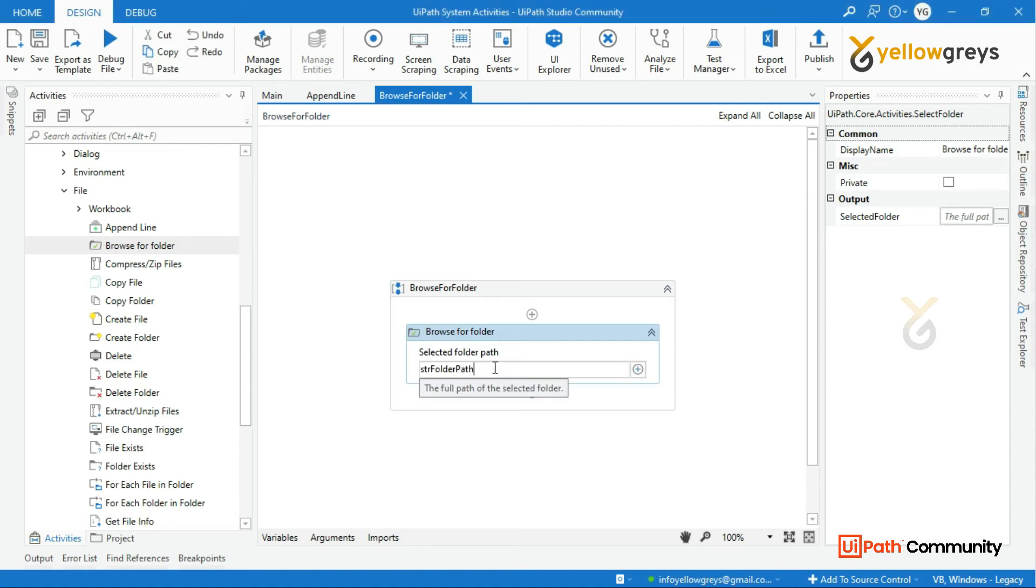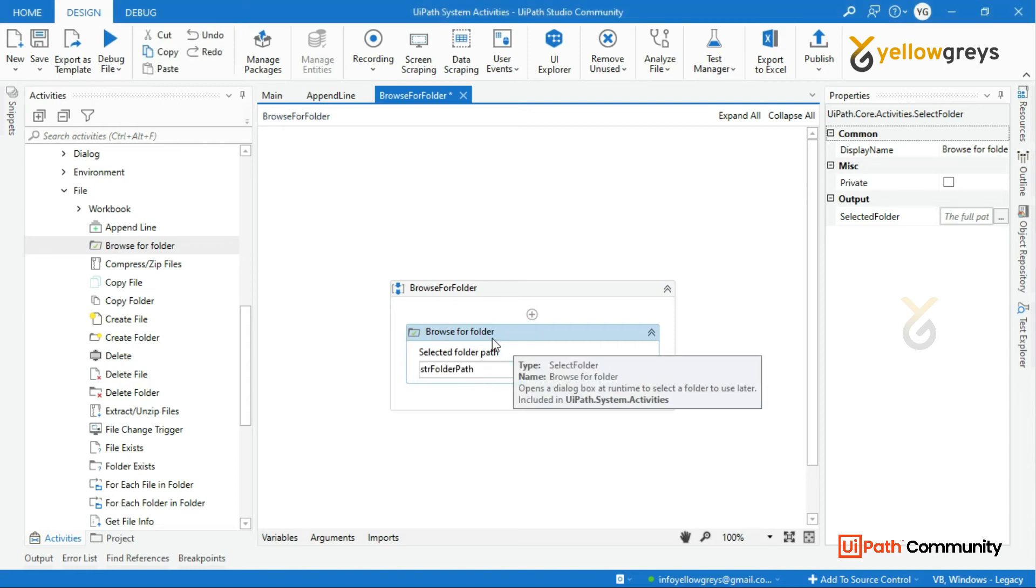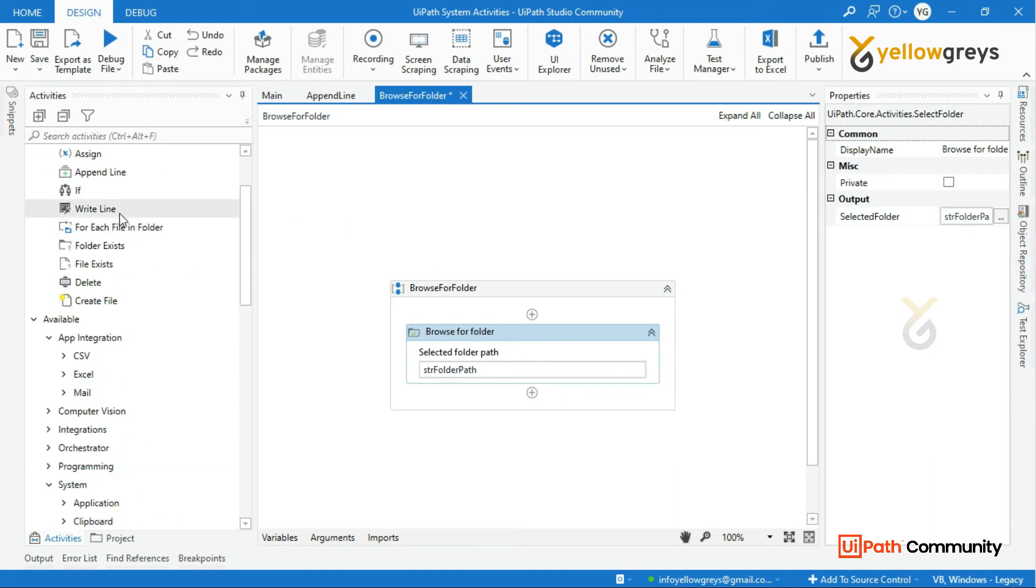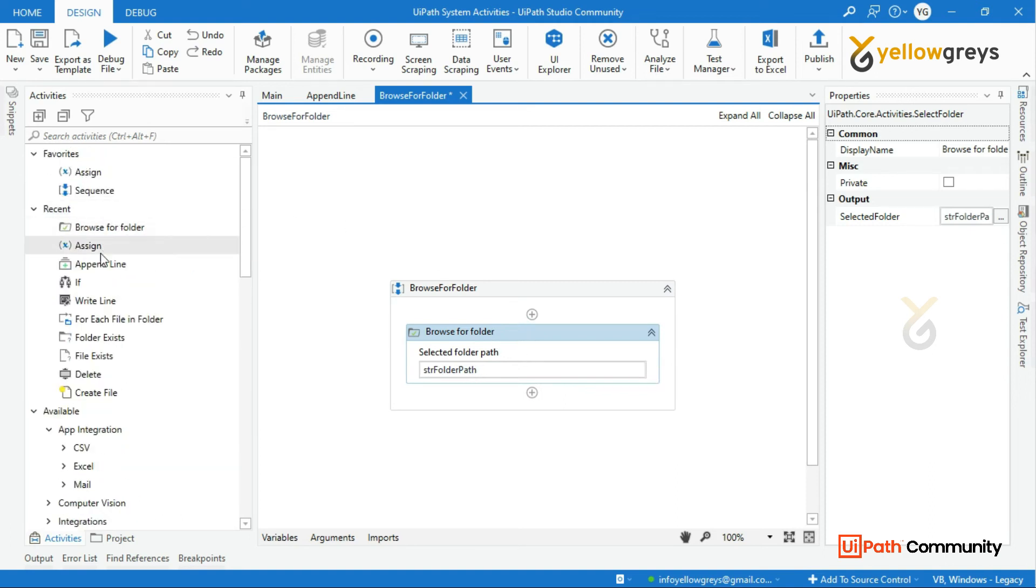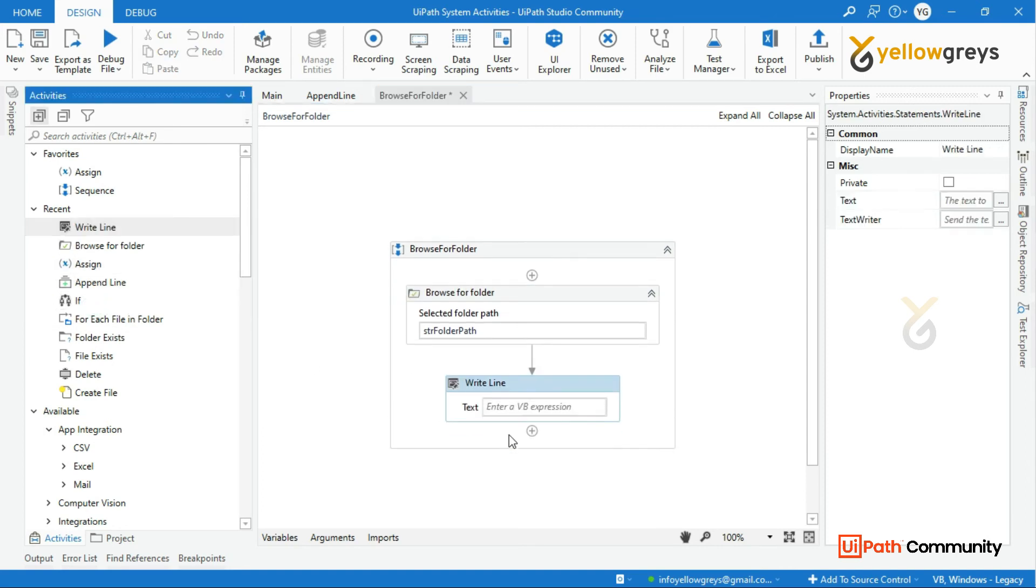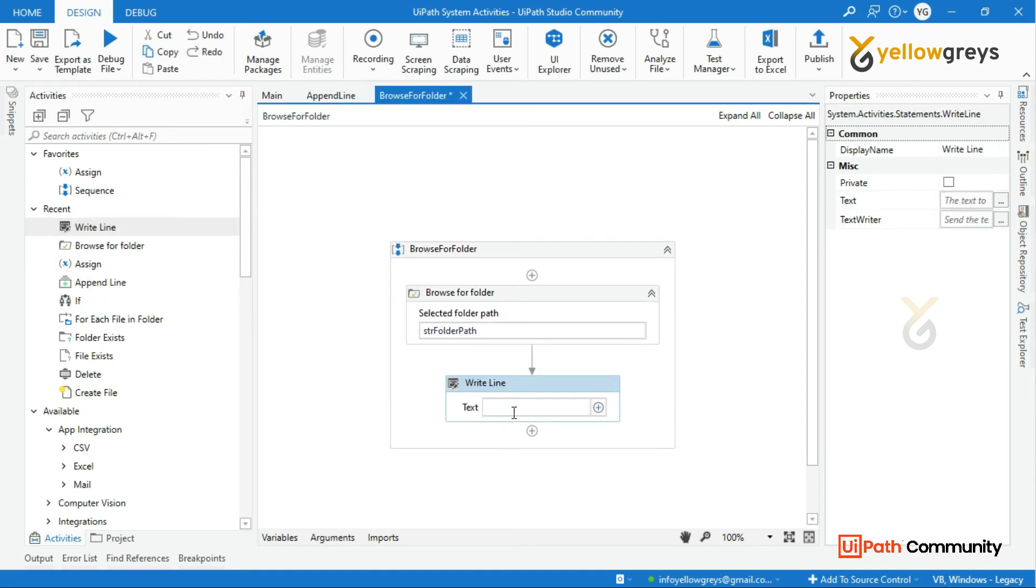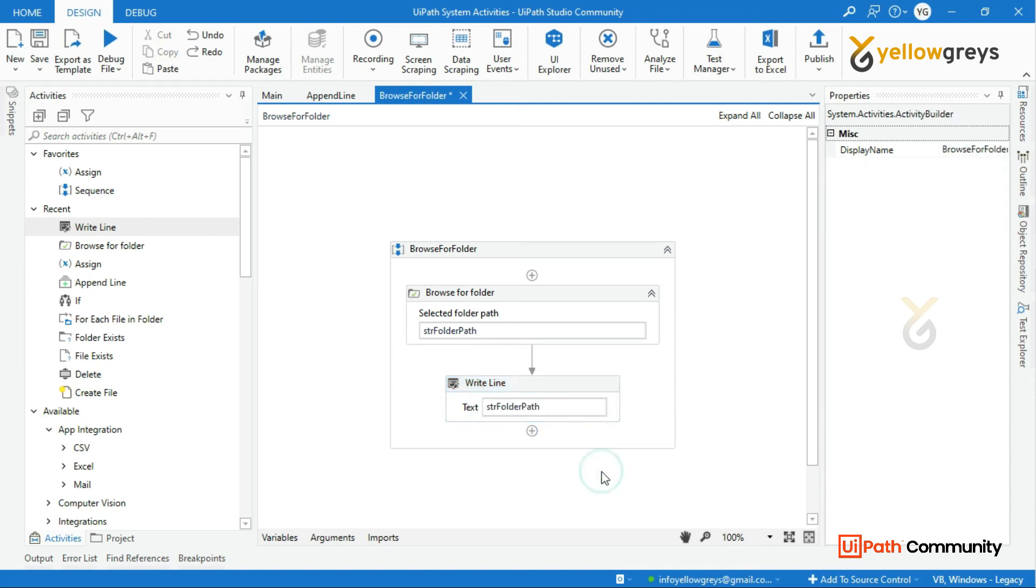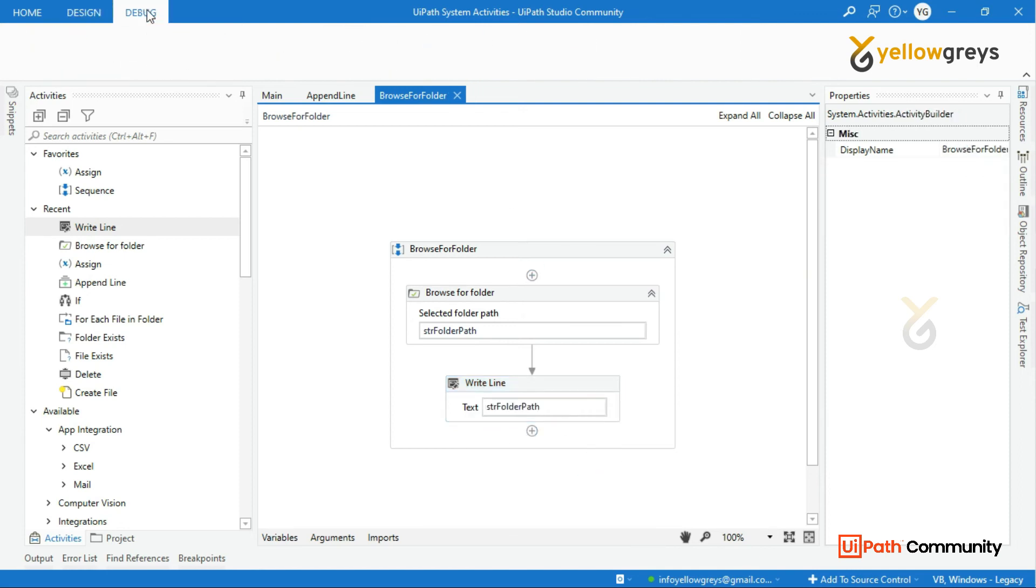You can create a folder to retrieve the folder path, then we can use the write line. In this Browse for Folder, use the write line and call the variable. In the write line, now run.